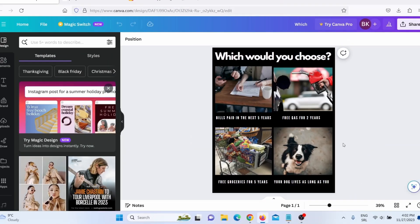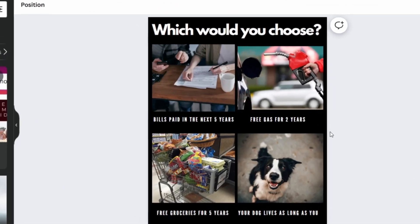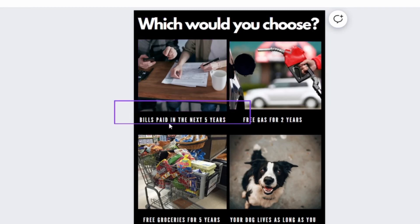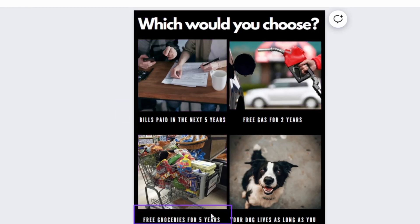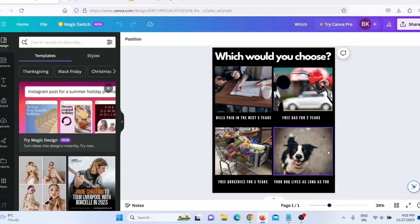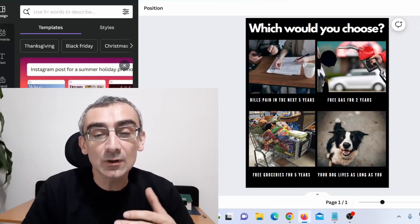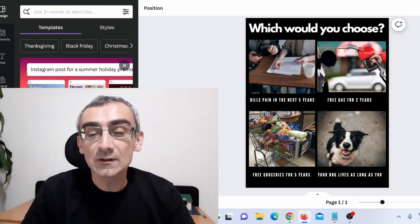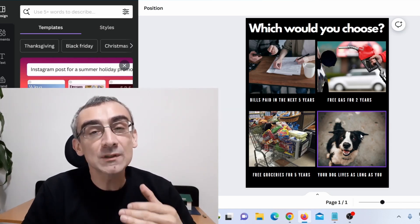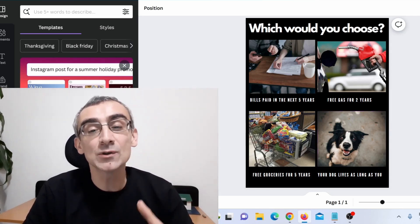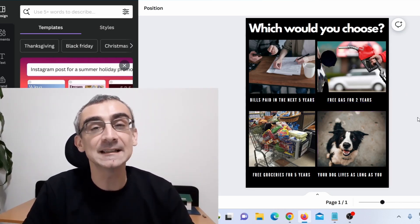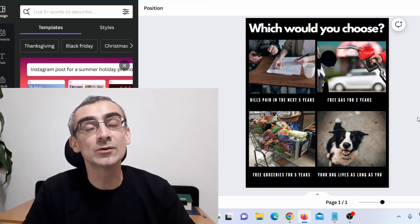This is the Instagram post that I shared. I made this post on purpose in Canva — you can easily make this post. Here you can see: 'Which would you choose? Bills paid in the next five years, free gas, free groceries, or your dog to live as long as you.' This is why you need to know your audience. My page is about dogs, and that is why most people will say dogs. But if your page is about cars, most people will say free gas. That is why it is really important to know your audience.